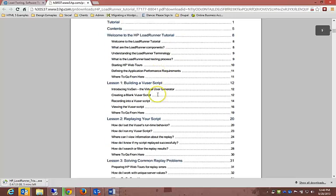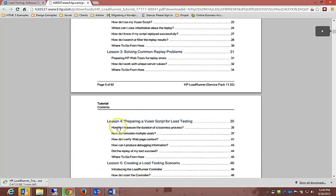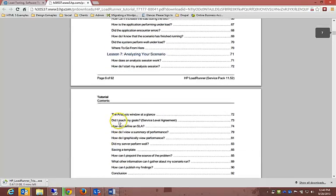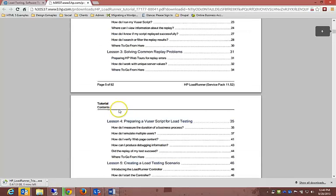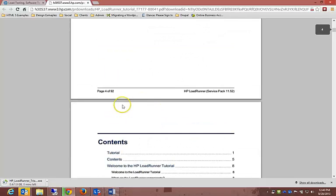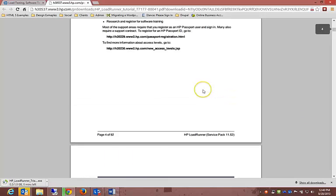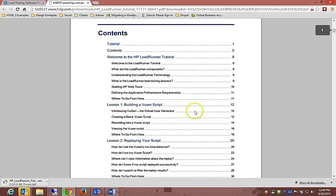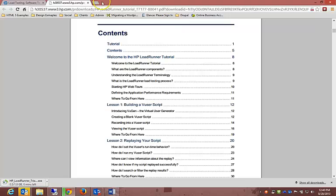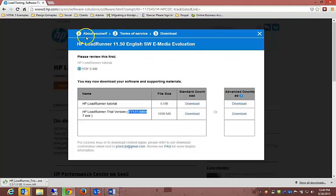What is the load testing process, starting HP Web Tours, defining the application performance requirements, where to go from here. It's got a couple of lessons you can go through and understand, but in the following videos we will definitely cover that and go through everything.